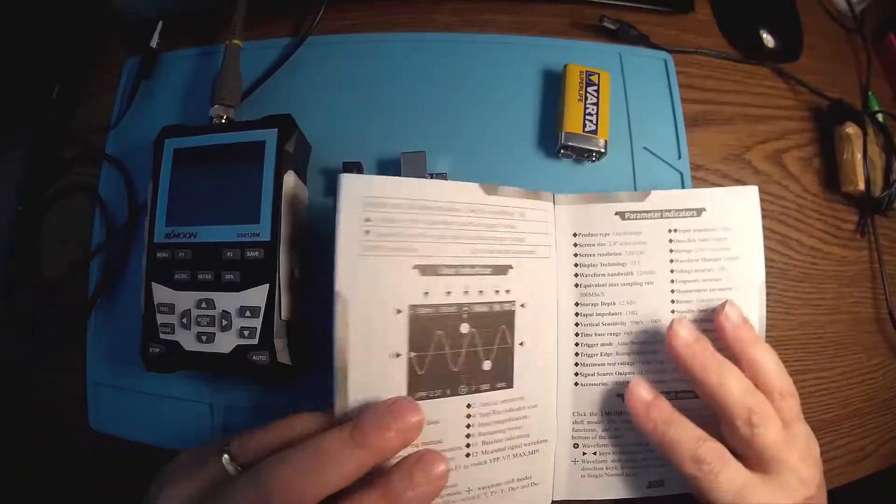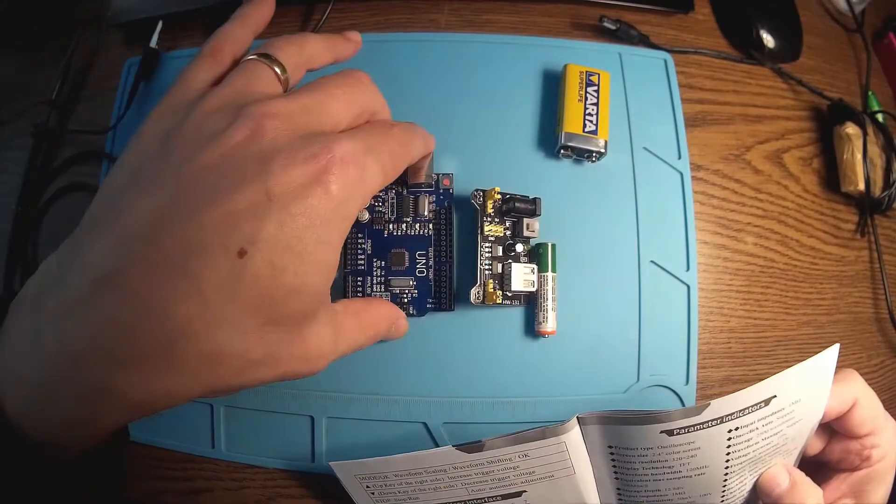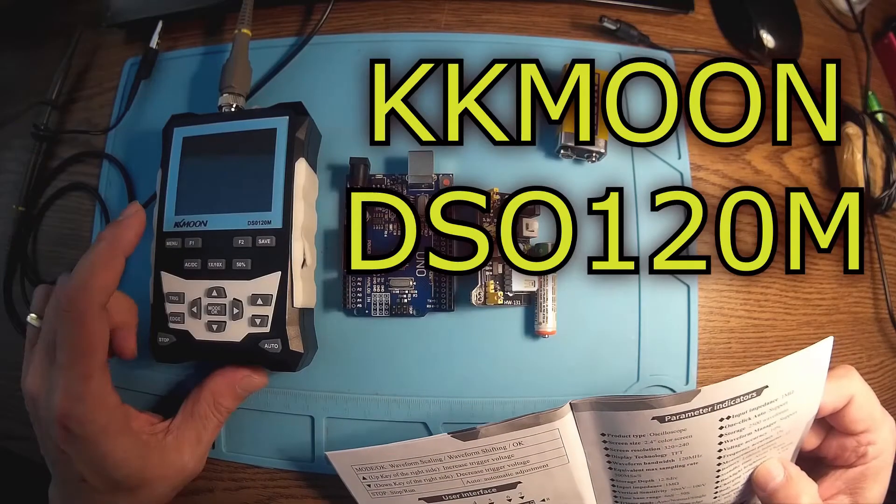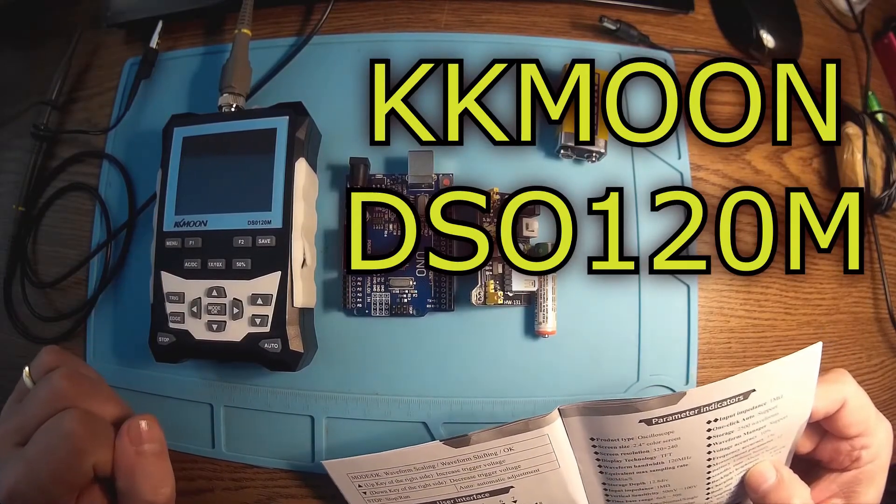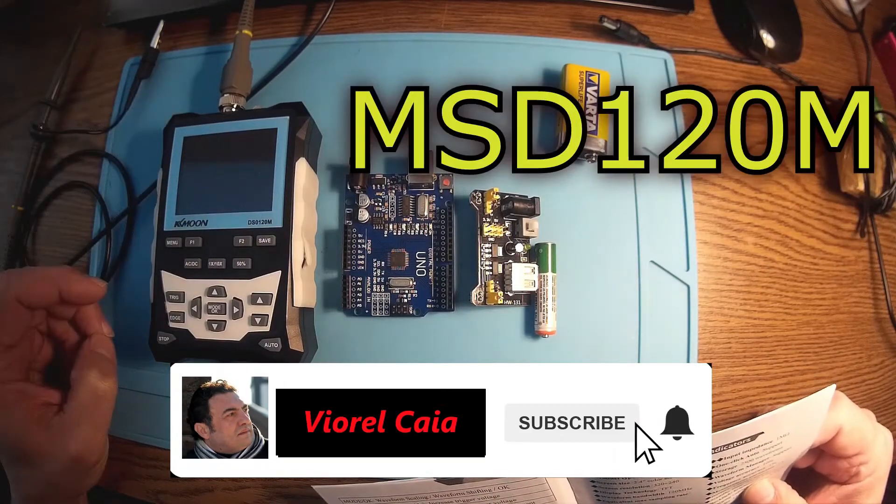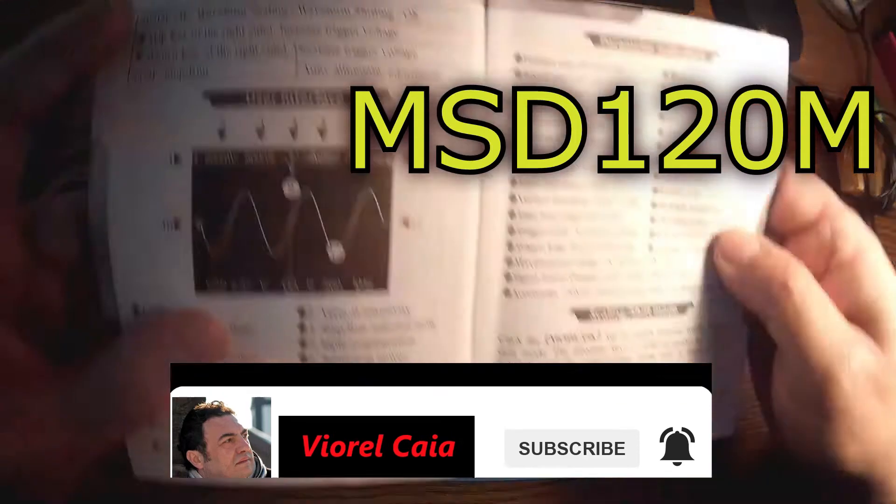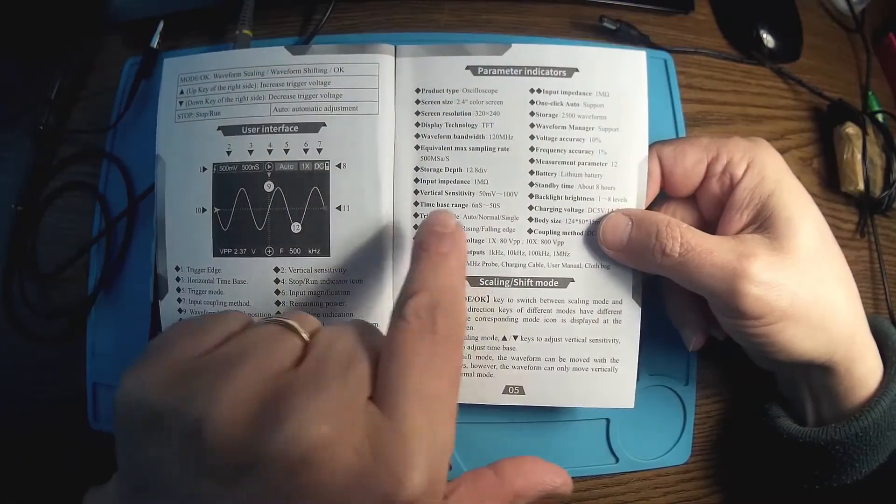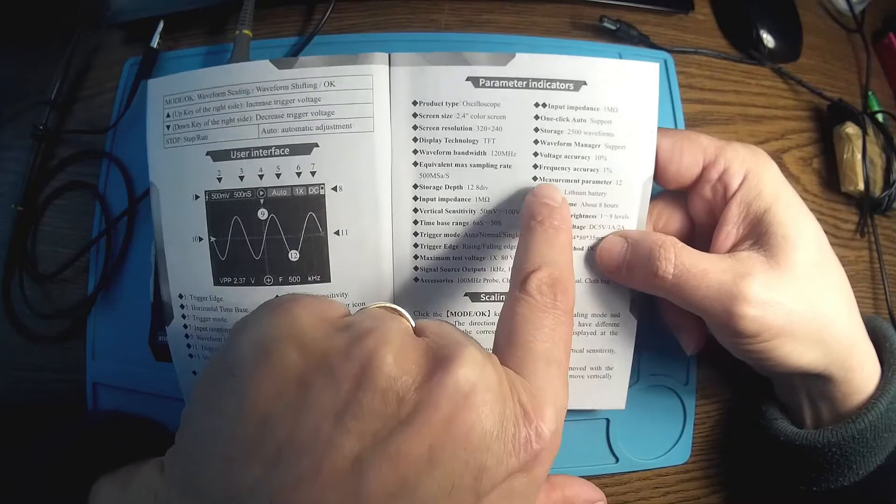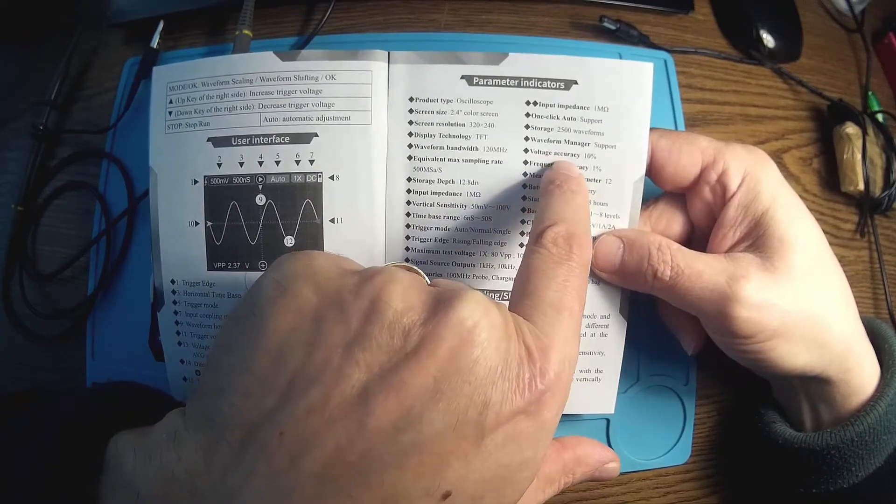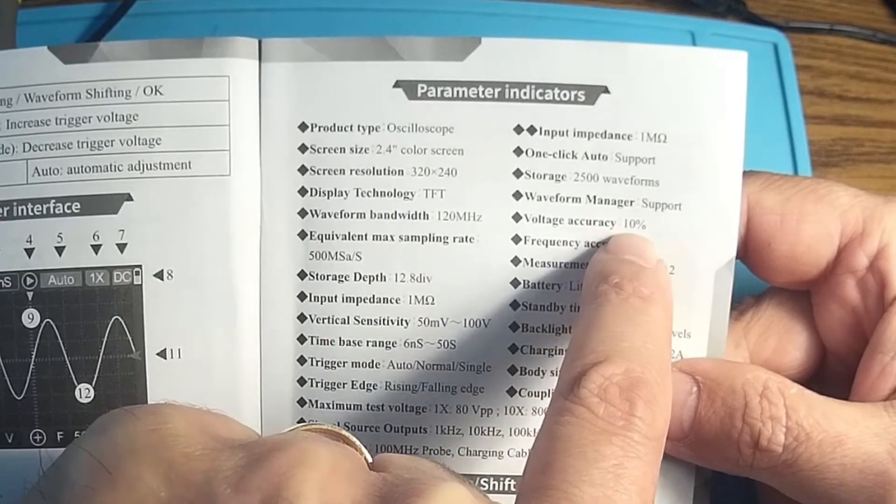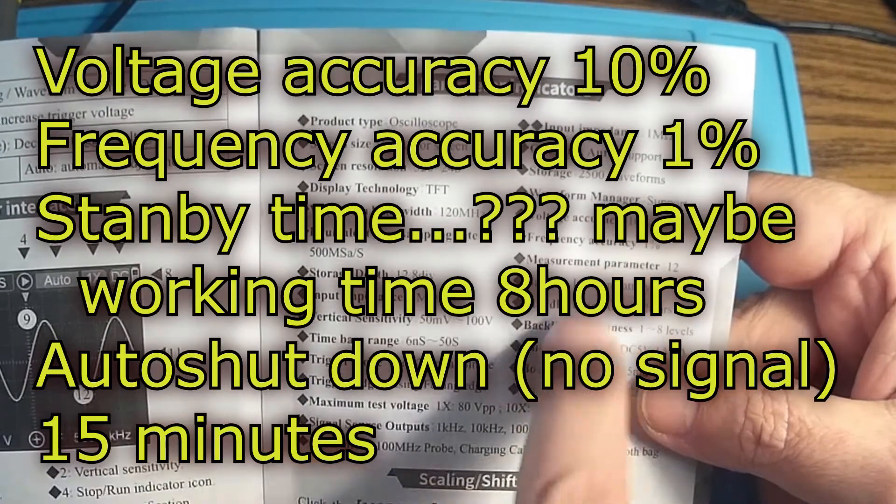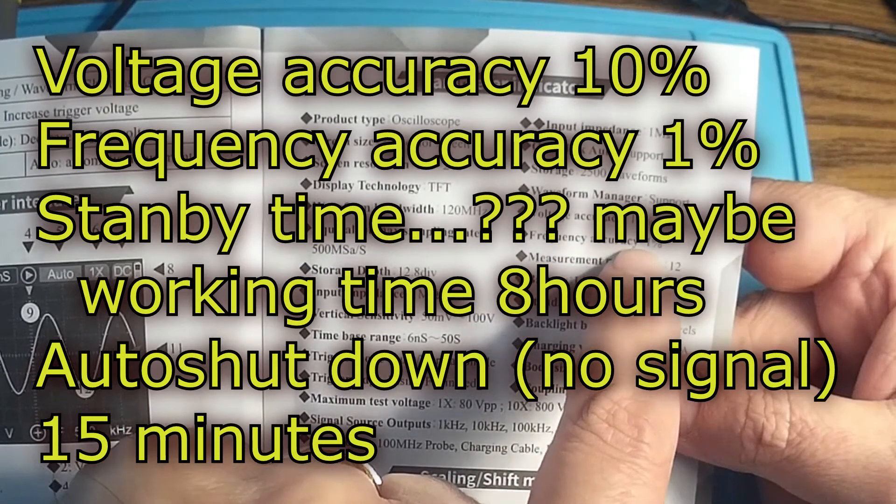Hello again, a new day, a new project. I have some more tests to do with this KK Moon DCO 120M, and it's looking pretty similar to MSD 120M. Let's read the manual. I have over there voltage accuracy 10%, frequency accuracy 1%, that's very nice. Then the standby time, I don't know what it means, but I think it's working time, about eight hours. We'll see about that. I also find the info about auto shutdown with no signal in 15 minutes.